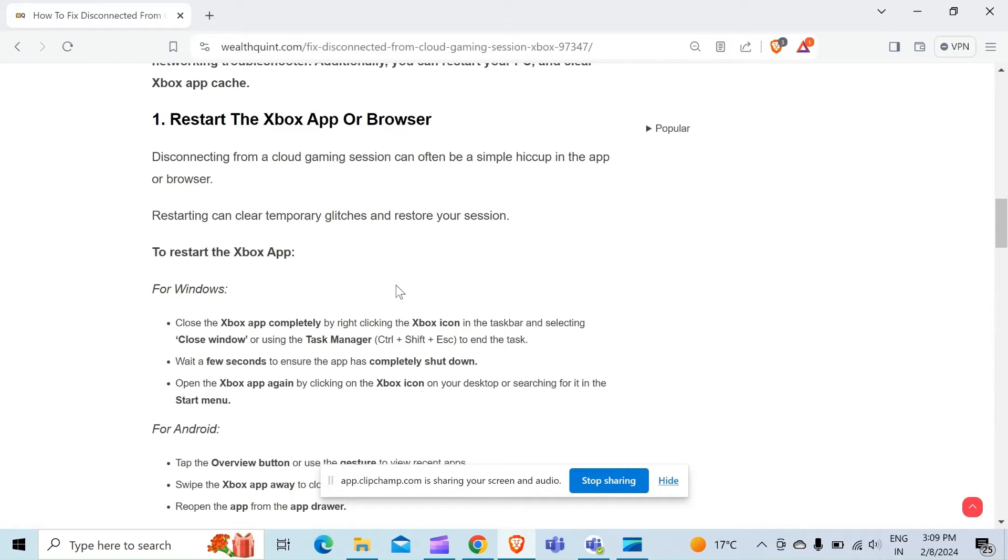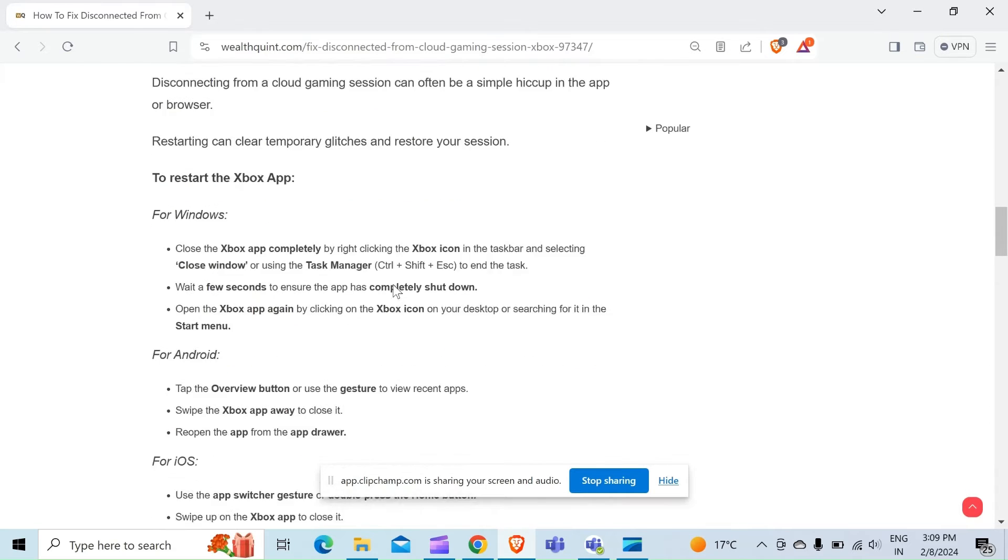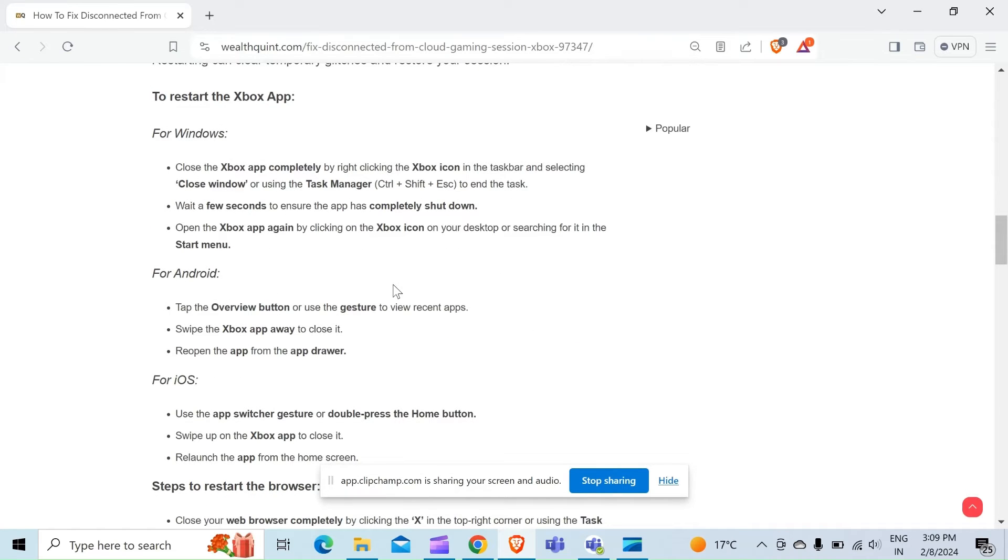Open the Xbox app again by clicking on the Xbox icon on your desktop or searching for it in the Start menu. For Android, tap the Overview button or use the gesture to view recent apps, swipe the Xbox app away to close it, then reopen the app from the app drawer.